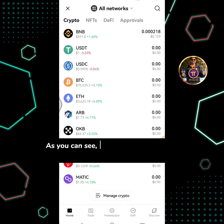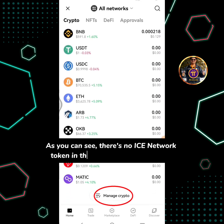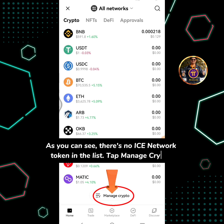As you can see, there's no ICE Network token in the list. Tap manage crypto.